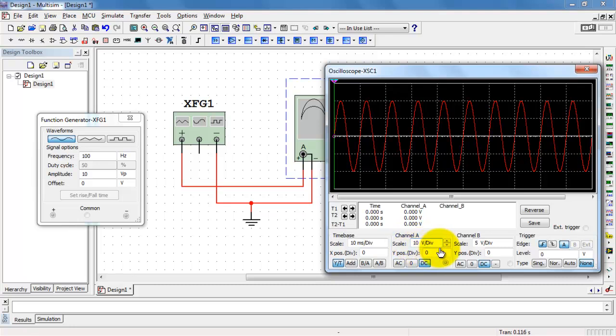If we look here, it's 10 volts per division. I see one, two divisions. That would be 20 volts peak.